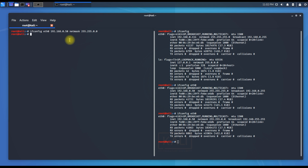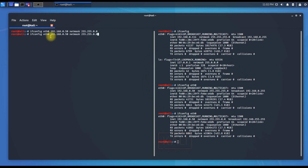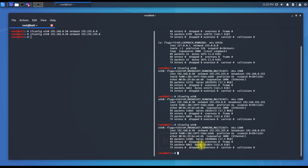Instead of applying IP and netmask separately, you can do it in one command: ifconfig eth0 [preferred IP] netmask [preferred netmask]. I'll change the netmask back to the preferred value. Running ifconfig confirms the netmask has changed back as expected.